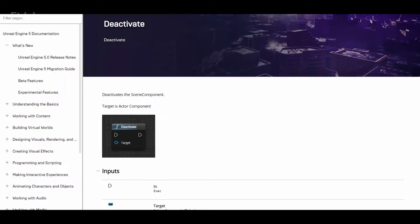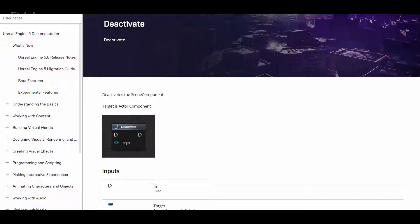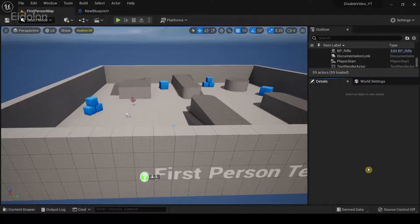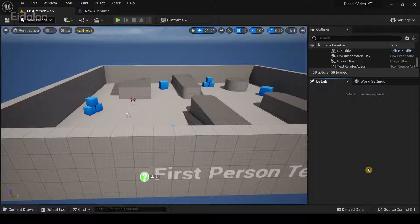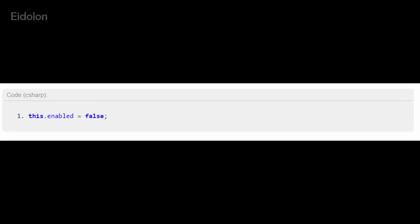There is a deactivate function in blueprints but for some reason it doesn't work for me and there is very little documentation about it. So now you can create a bunch of nodes that will behave quite similar to Unity's disable method except that it isn't as simple as writing a single line of code.